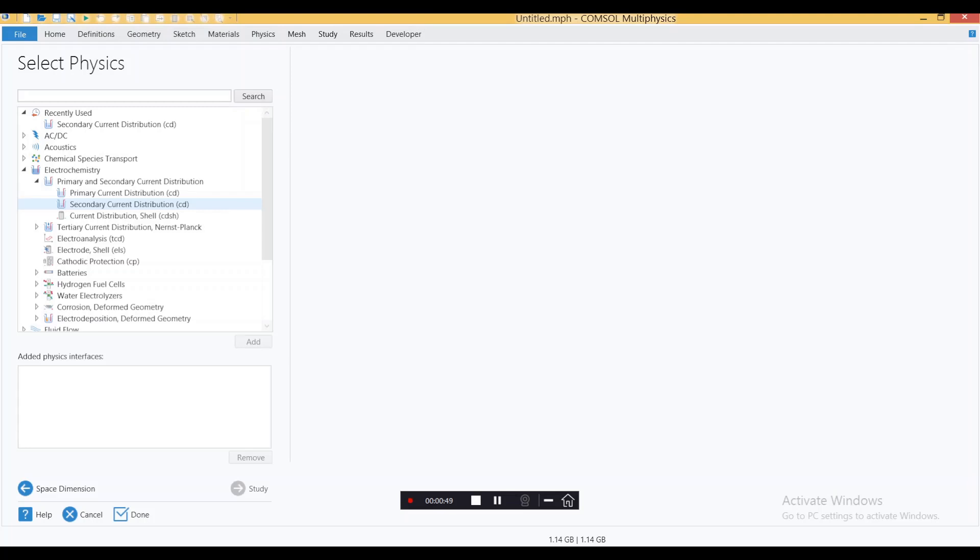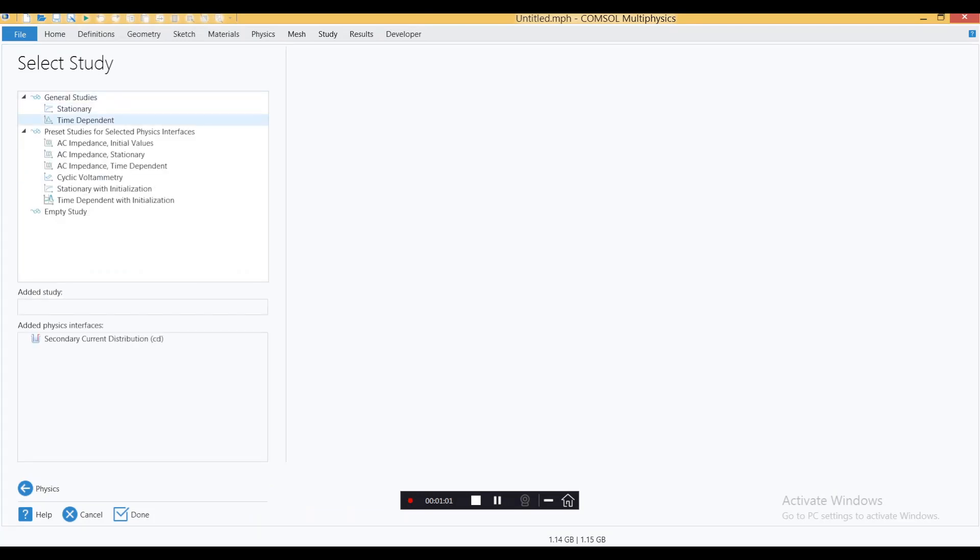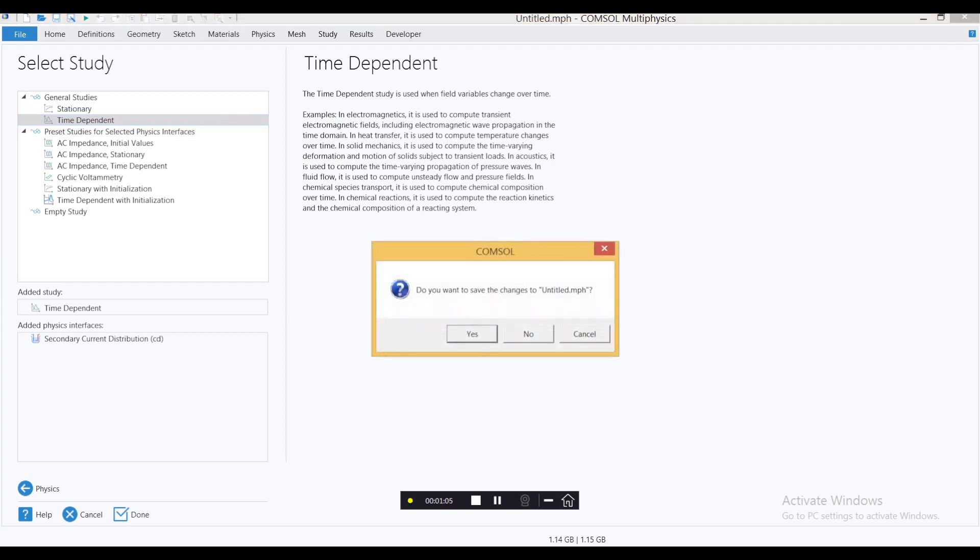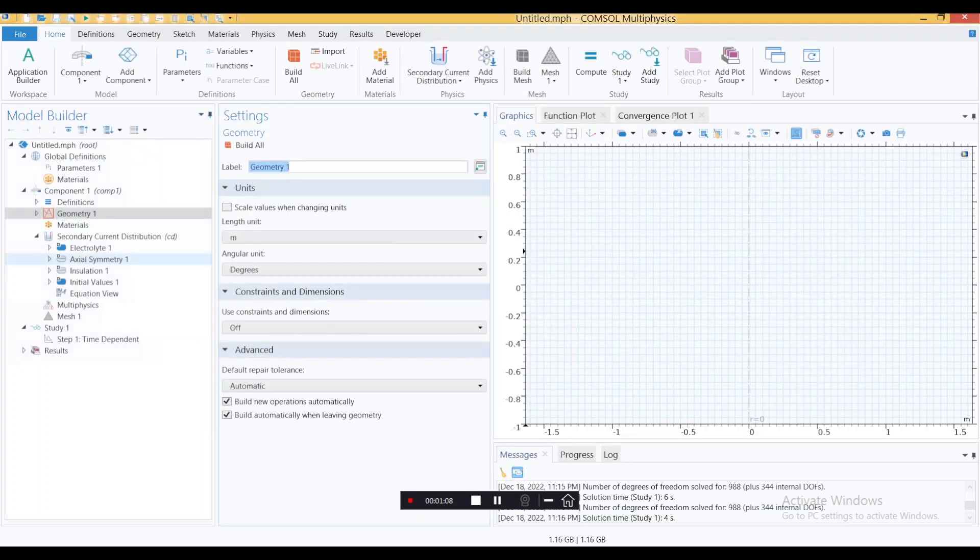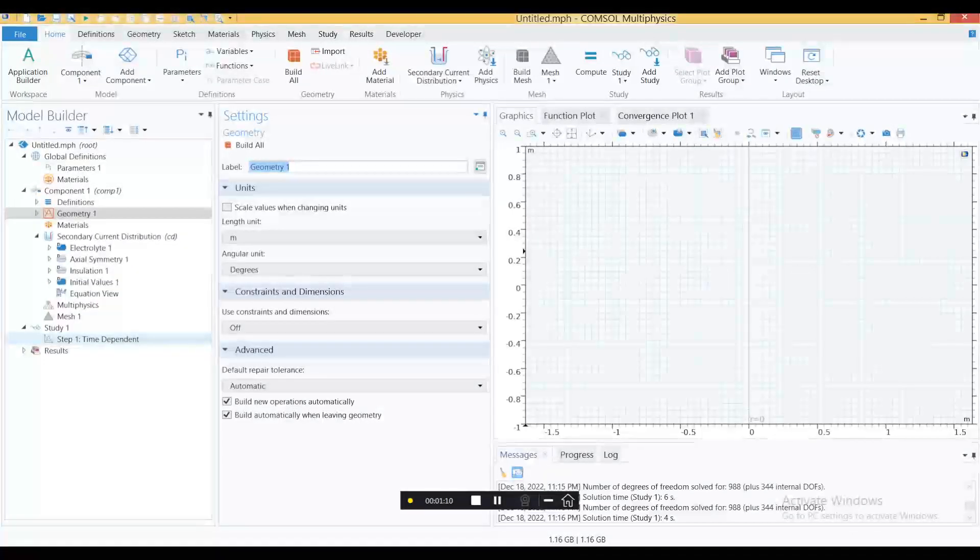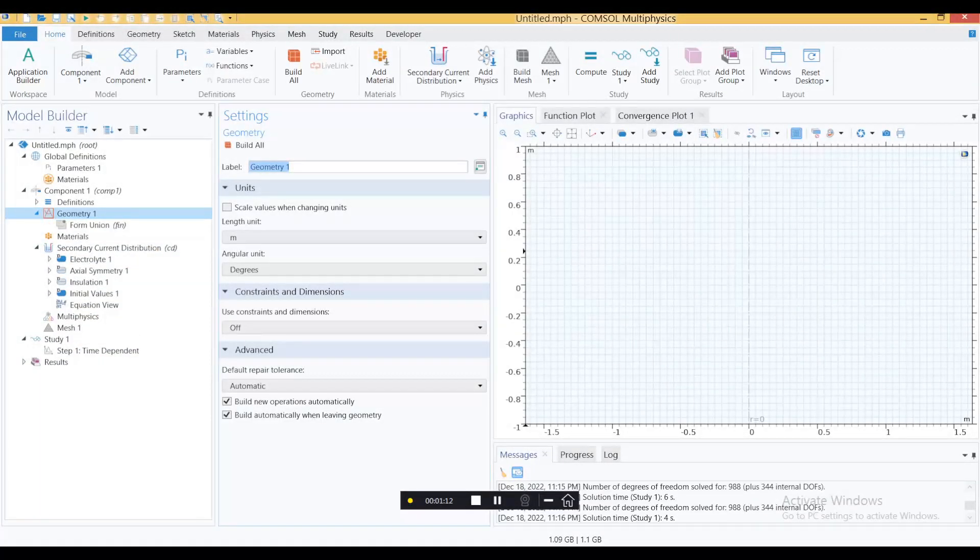Go with secondary current distribution, double click that one. Keep these two as is, then go to Studies and we want this to be time dependent. Double click this one.